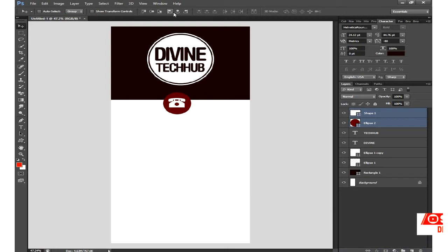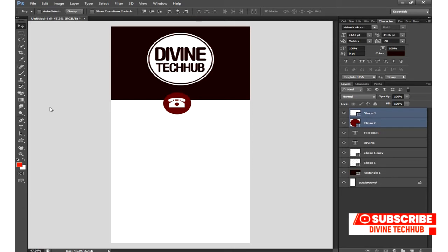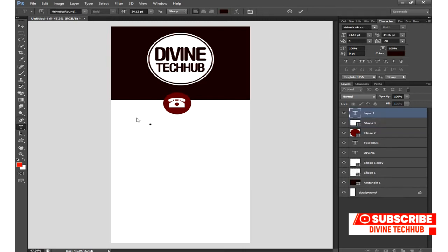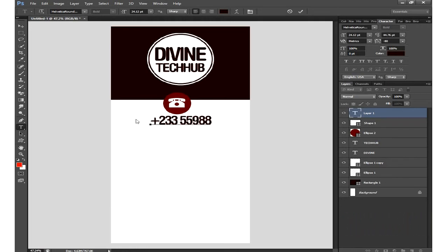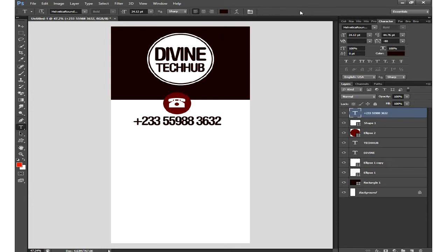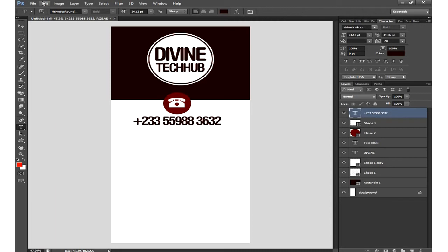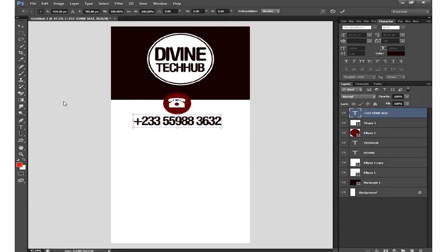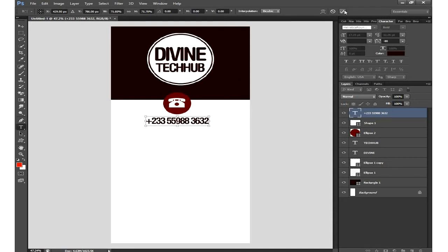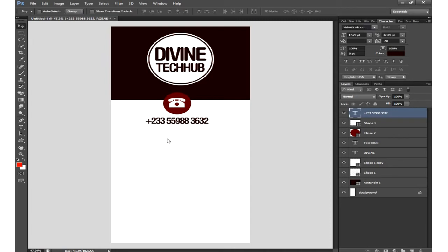Now let me add my phone number at the bottom part. My phone number is plus two three three — sorry, five five — I'm using my own phone number, so if you want to consult me for anything you can contact me on this number. I'll click the checkmark, then transform it downward using Edit > Transform. I hold Shift while moving it, then click the checkmark.